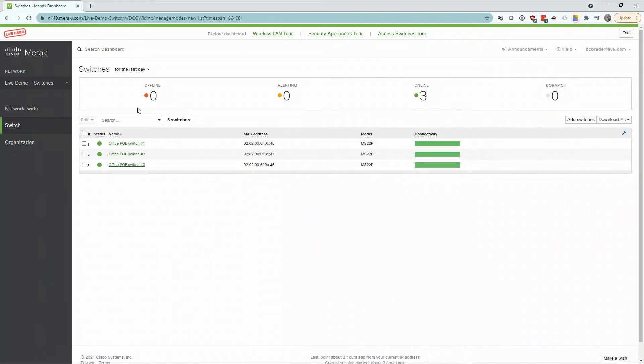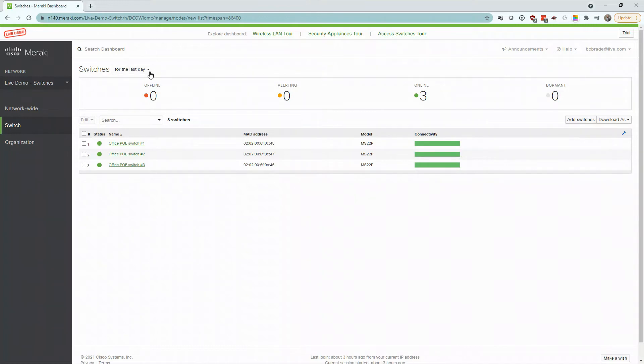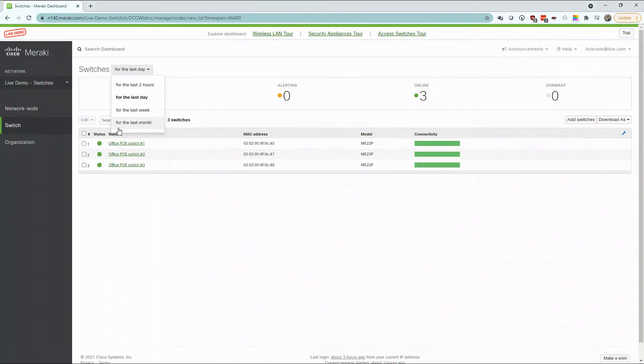Here, we're provided a quick overview again of our switches that are available that are offline, alerting, or online. We also have the availability to see these switches over the past two hours or over the past month.